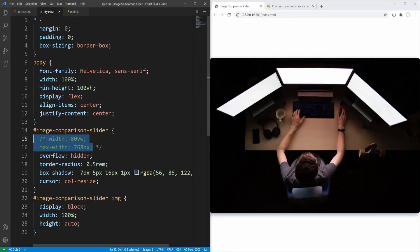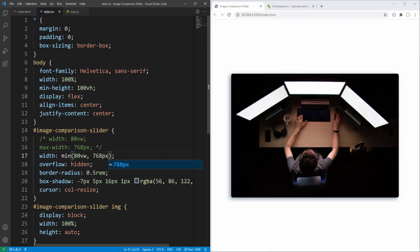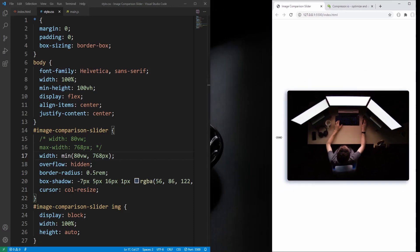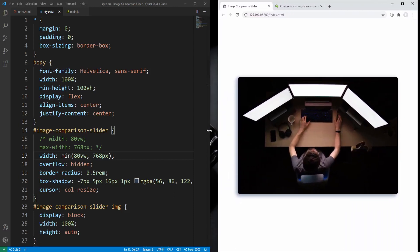Alternatively, we could set the width using the min() CSS function: setting width to be the minimum value between 80% of viewport width and 768 pixels. This way the slider's width cannot exceed the 768 pixels threshold, and by resizing the window we get the same result.